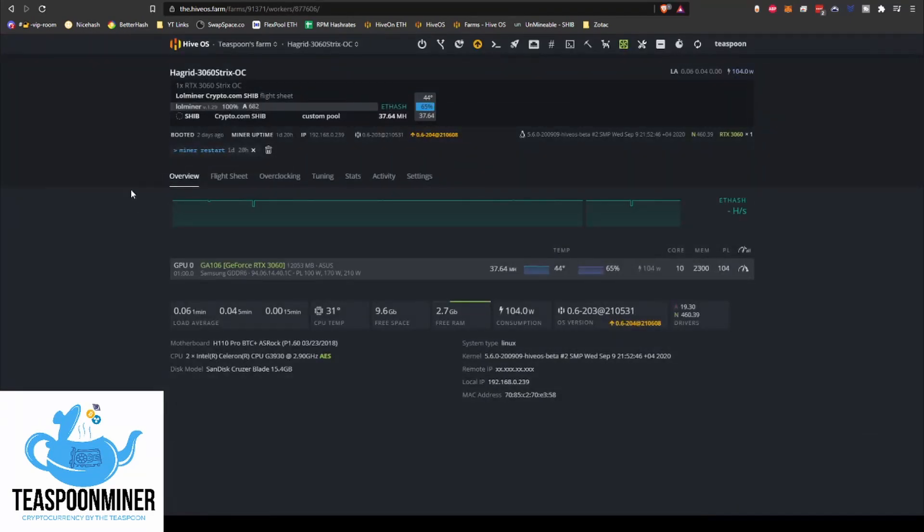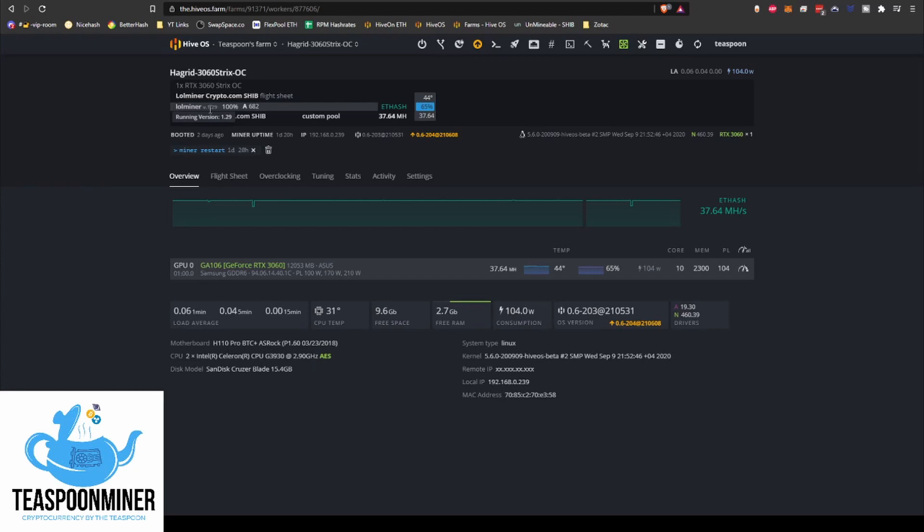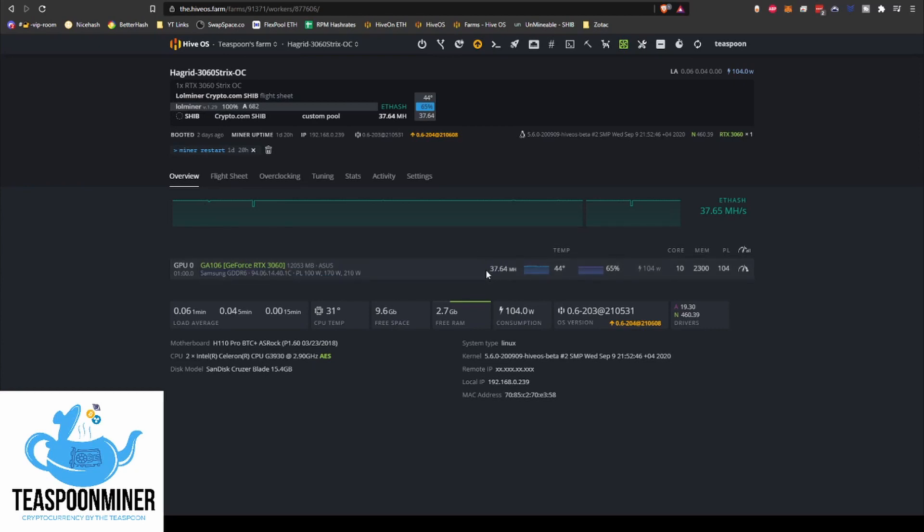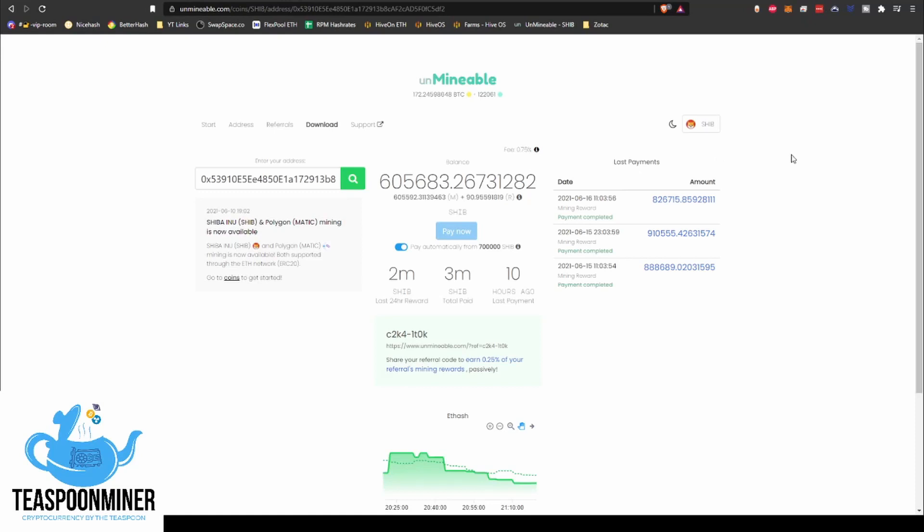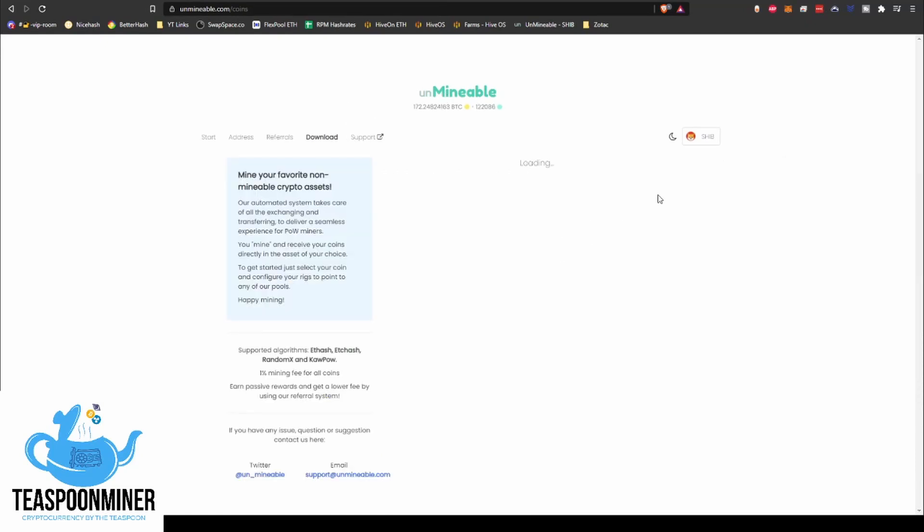And I've got my Strix 3060 OC running on it as well. So let's go over to the Strix 3060. So right now, and like I said, I've got this running on Ethash using Lolminer version 1.29, and this runs typically the same hash rate that I could get it running on Ethereum, you know, 37 thereabouts using Lolminer.